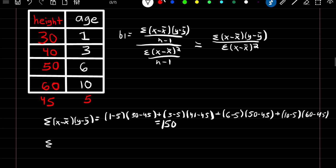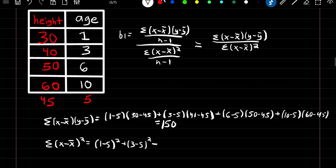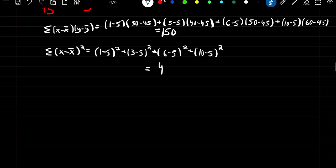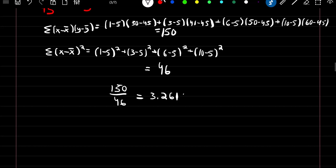For the denominator — the summation of (x minus x-bar) squared — we get: (1−5)² + (3−5)² + (6−5)² + (10−5)², which equals 46. So beta 1 is 150 divided by 46, giving a value of 3.261. This is our slope.